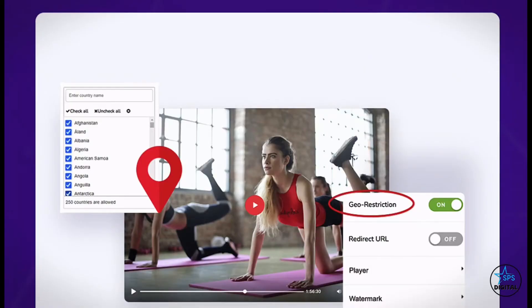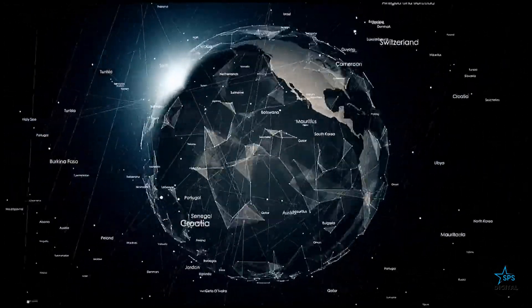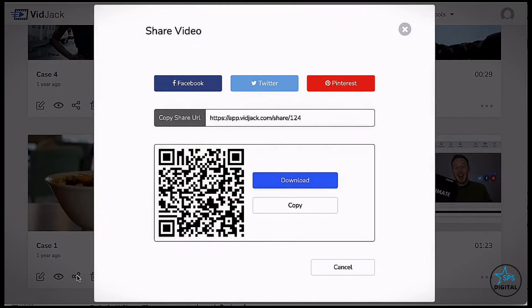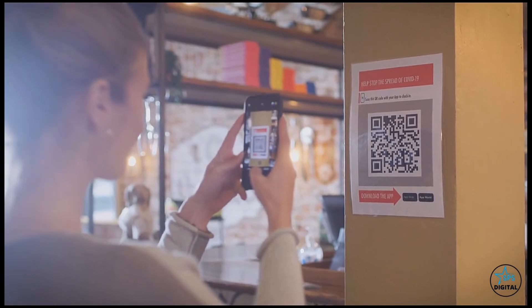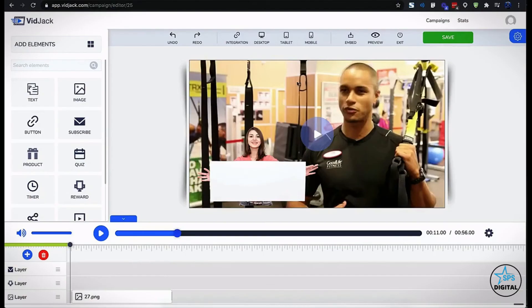Enhanced privacy and geo-restriction technology to blacklist some countries from viewing your videos. Your prospects can scan and get an immersive interactive experience of your brand. VidJack auto-adjusts your content to suit mobile, laptop, and tablets, and enhances the viewing experience for your videos.